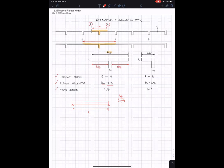And you have these three expressions for effective flange length: the tributary width, the flange width based on flange thickness, and the flange width based on the span length. What you do is take the least of these three, and that will be your effective flange length.